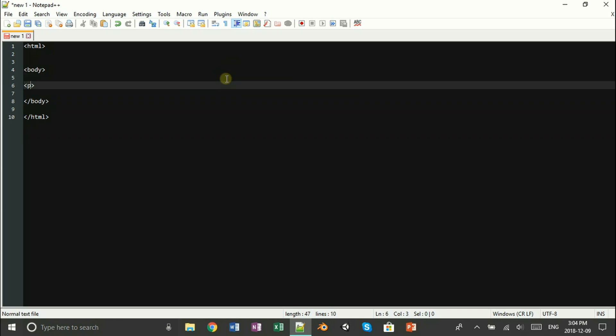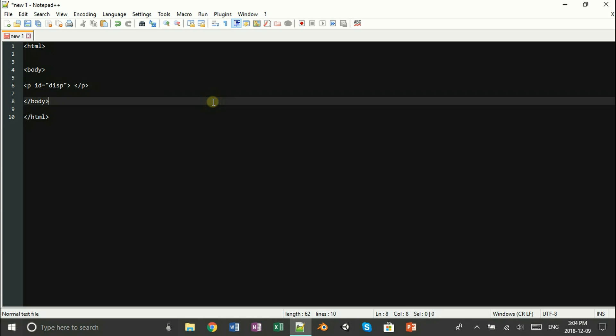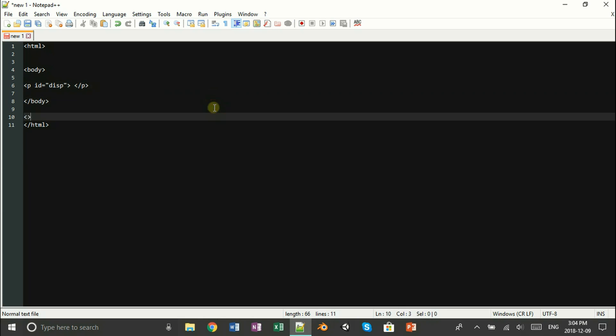Now we're going to go ahead and open up a paragraph tag, which will allow us to visualize our rounded number. Once that is done, you want to open up a script tag below your body tag.